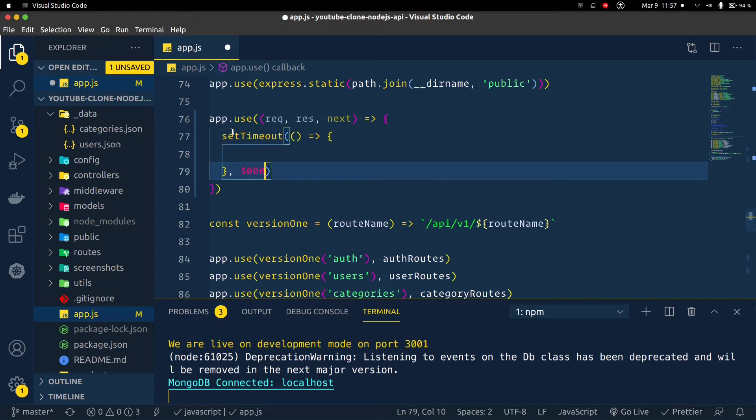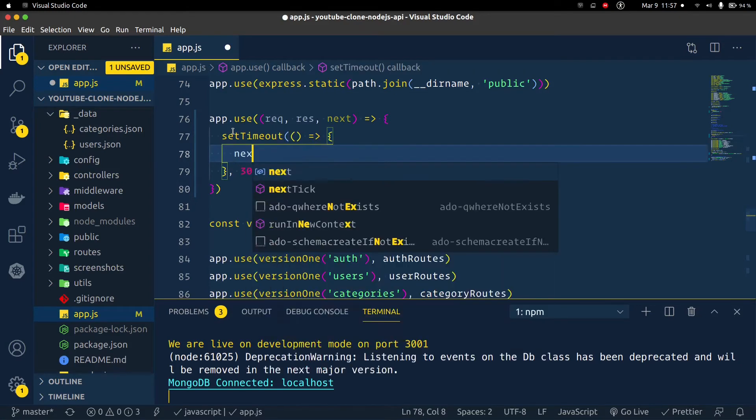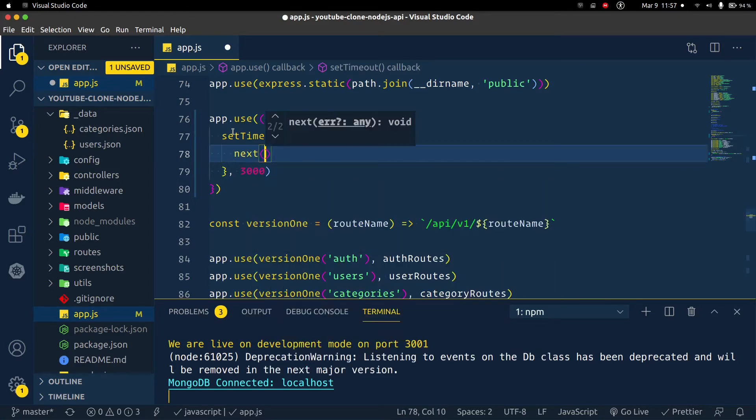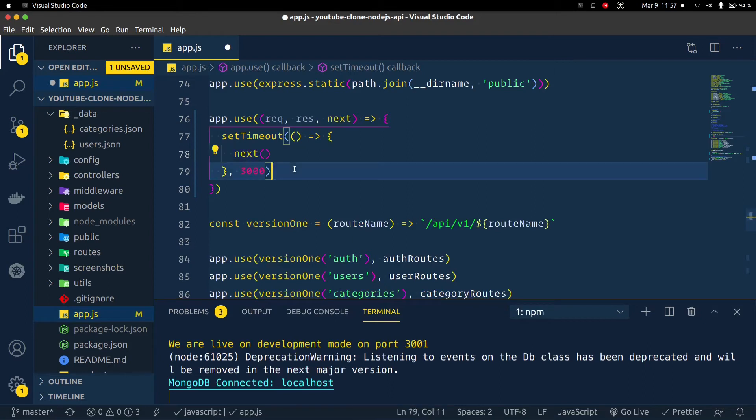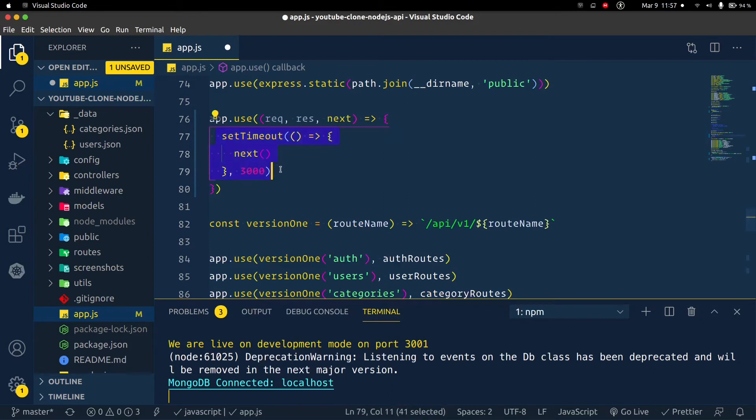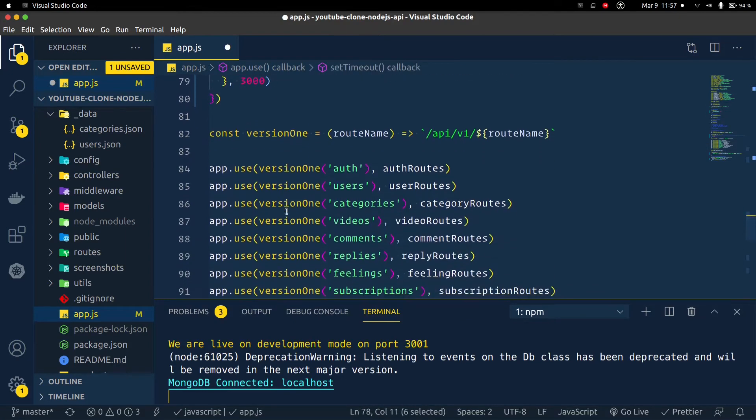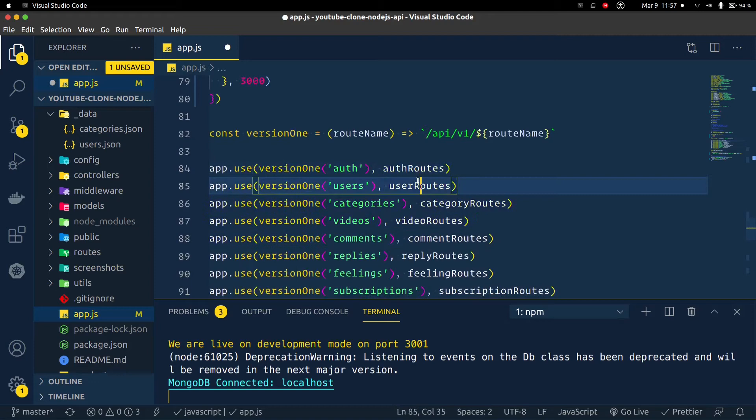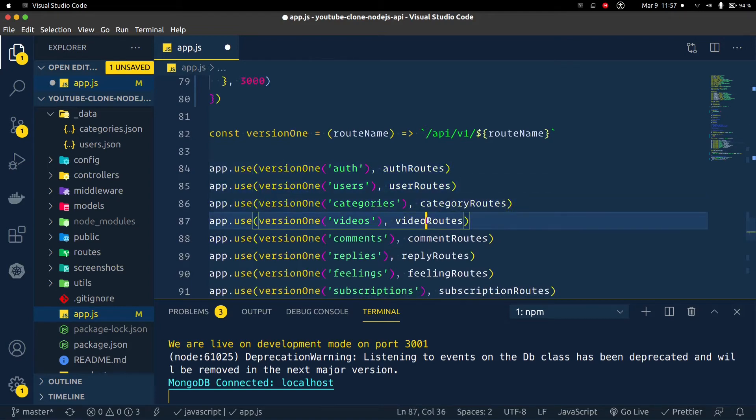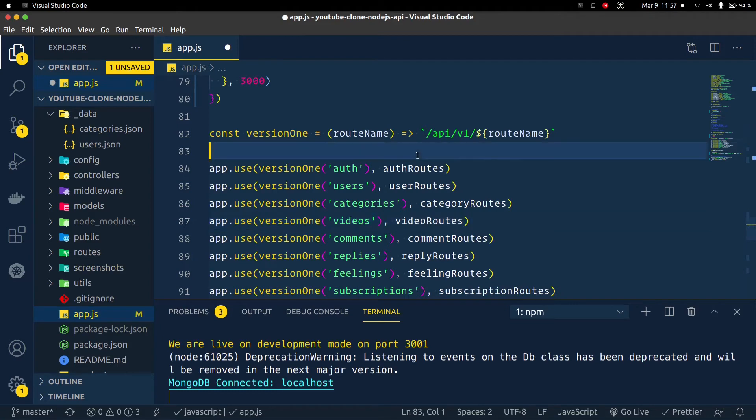Now I should come here and press. I can see next. Now the next function simply means that once this setTimeout has elapsed, like once we get to three seconds, I want you to go to the next middleware which are all of these right here - the auth route, the user route, the categories route, the video route and so on and so forth.